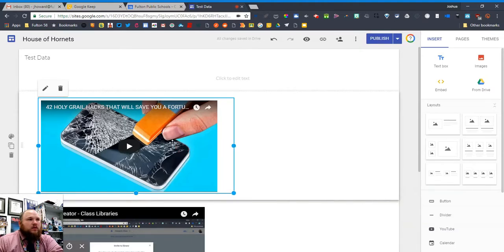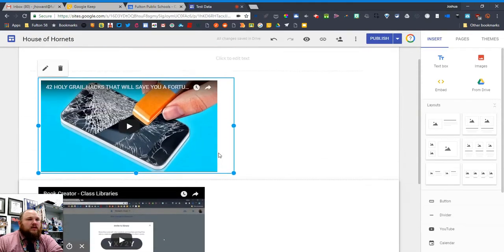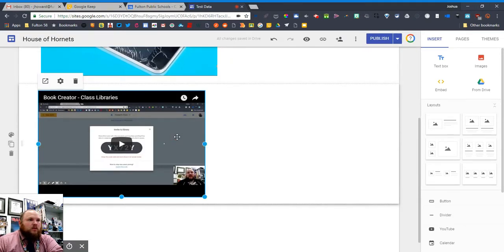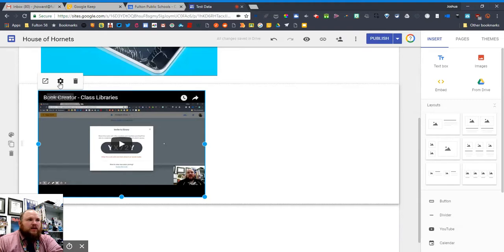And that's with the embed code. If I click on the one I used the widget for, I get open in new tab, I get settings, and I get trash.